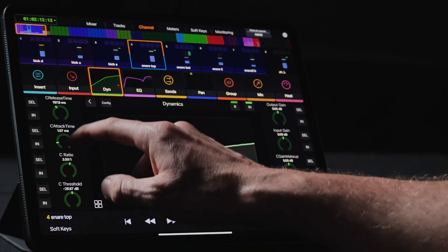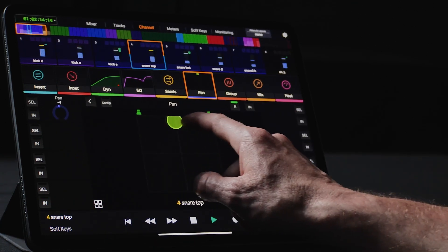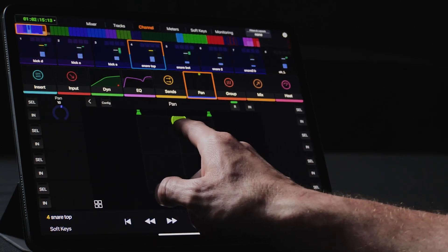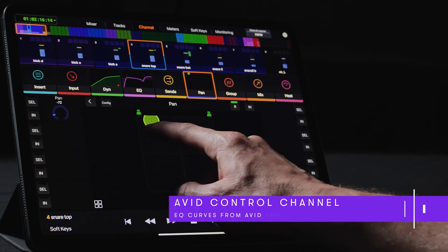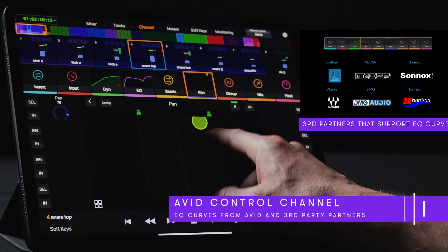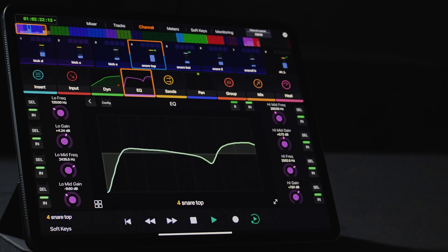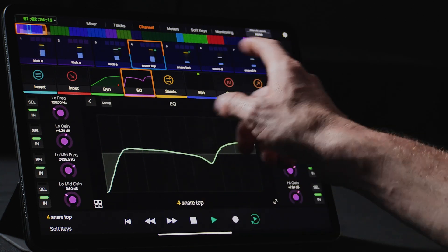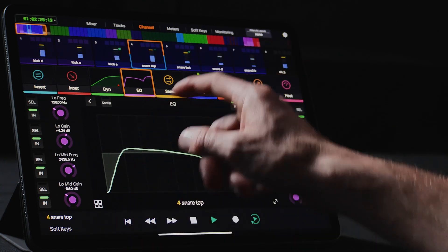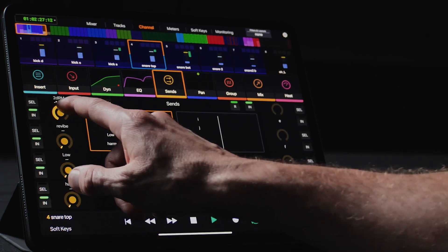This page provides predictable control for Avid or third-party plugins, including advanced curve support from developers like FabFilter, McDSP, Sonox, Waves, DMG, and Harrison. If we touch the Sends block, you can see we have instant access to our reverbs, subharmonic tools, and harmonizers.